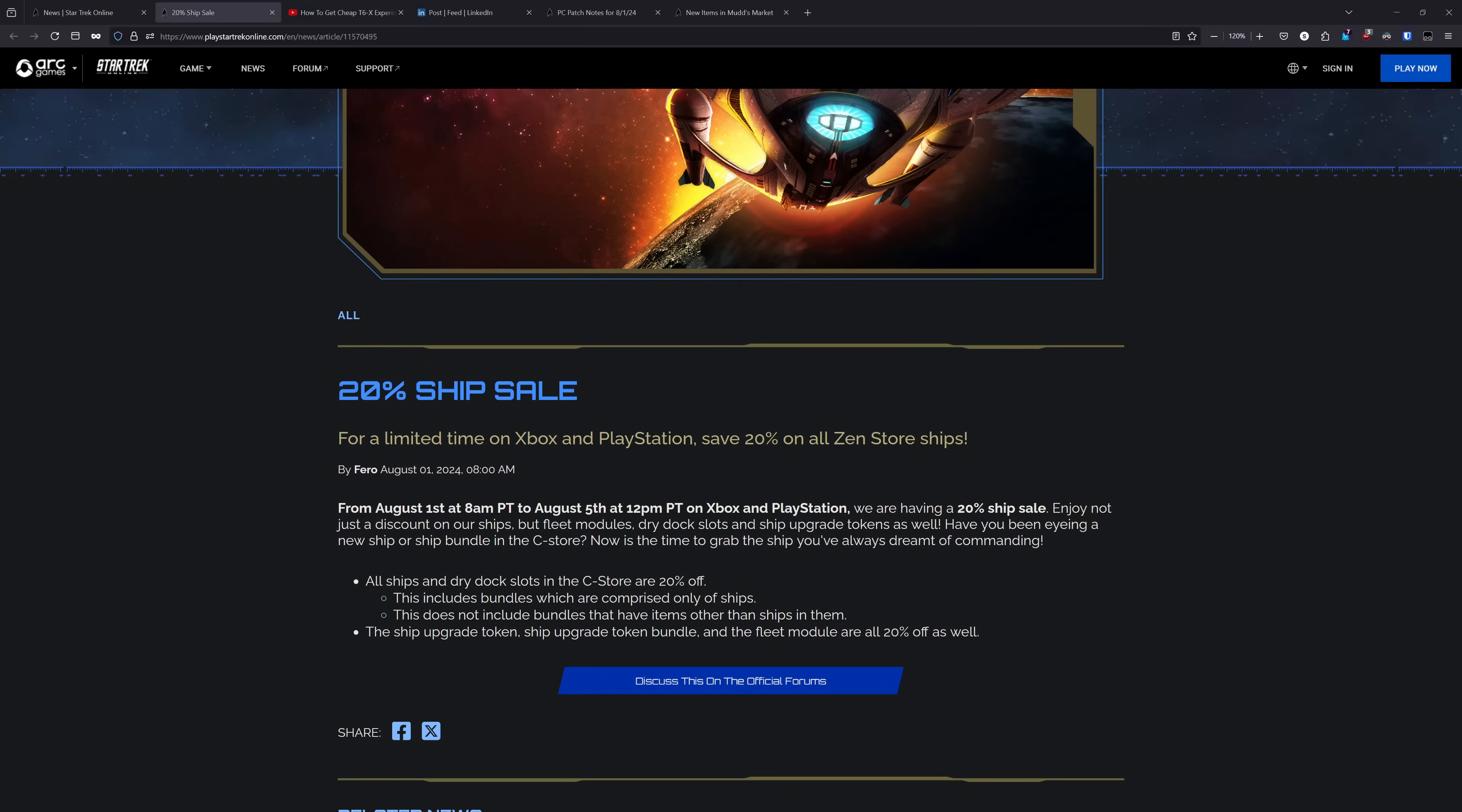First up, console has a 20% ship sale running right now up through August 5th at 12pm Pacific Time. So this is 20% off on the individual ships in the Zen Store, which is a pretty good sale to take advantage of if there's any individual ships you've been looking to pick up. It also is 20% off on ship and dry dock slots, which is close enough to their best discounted price.